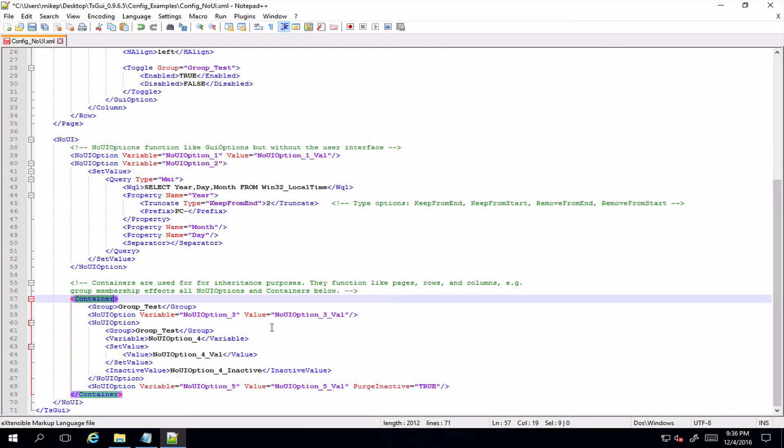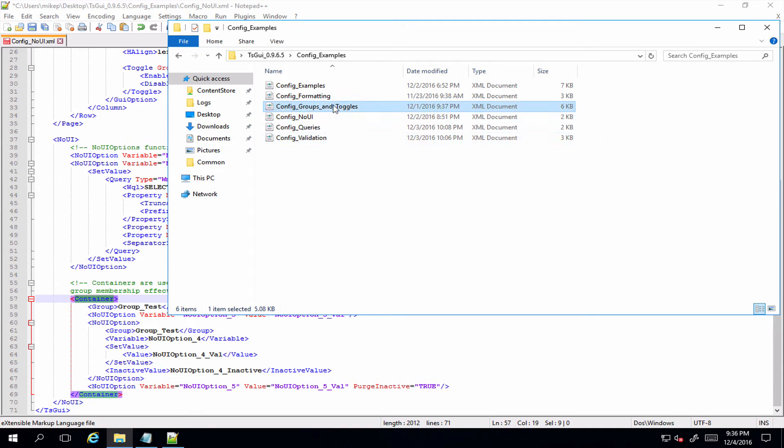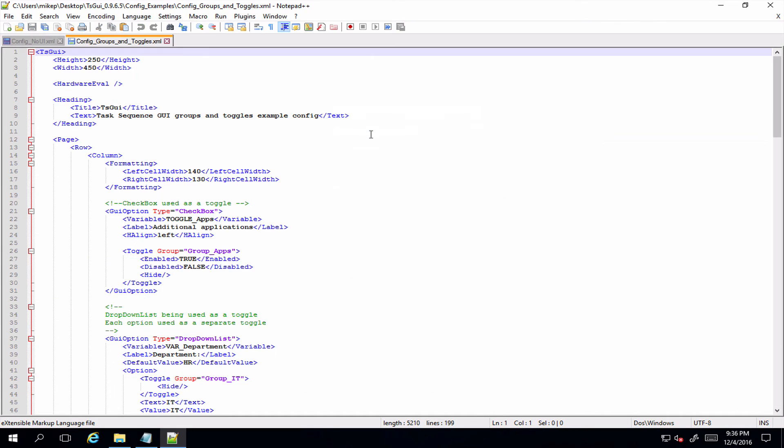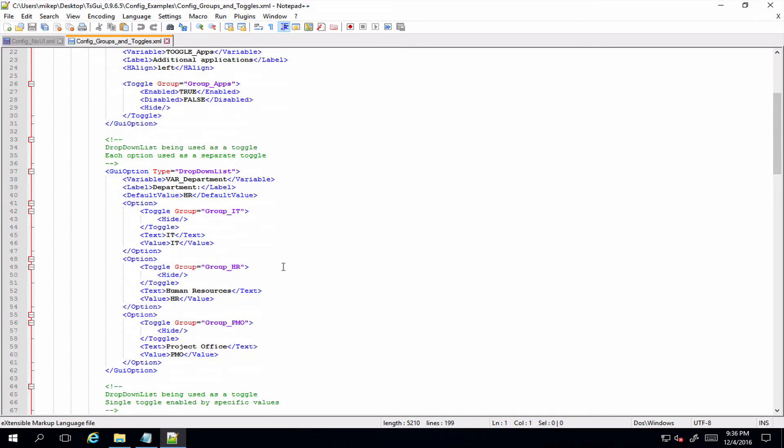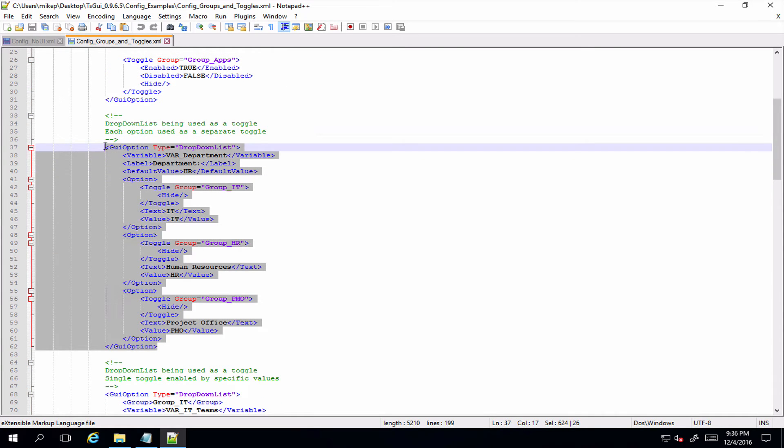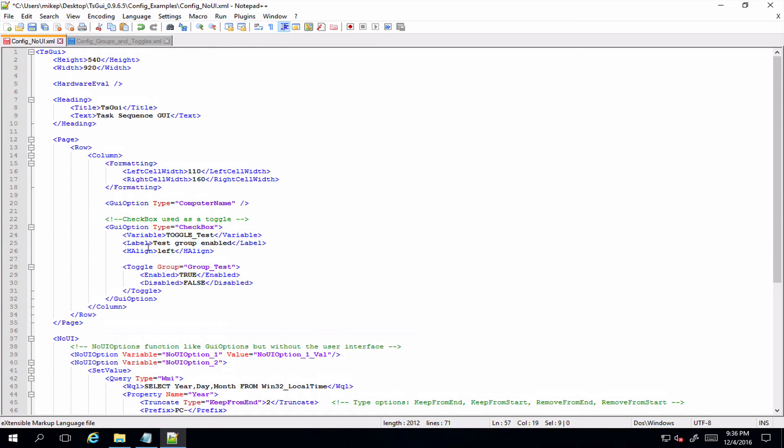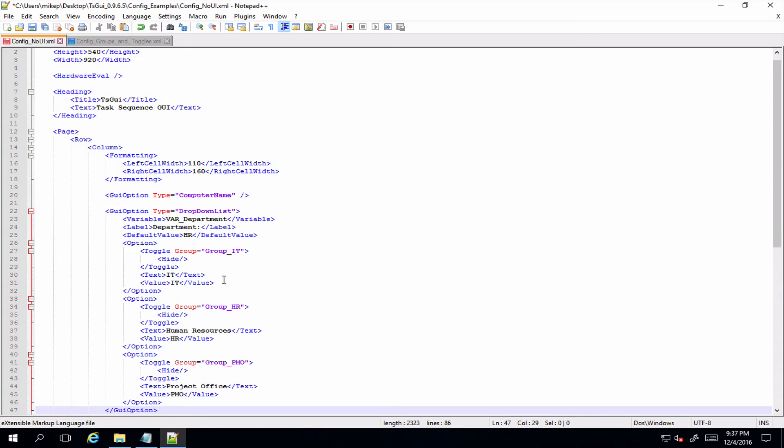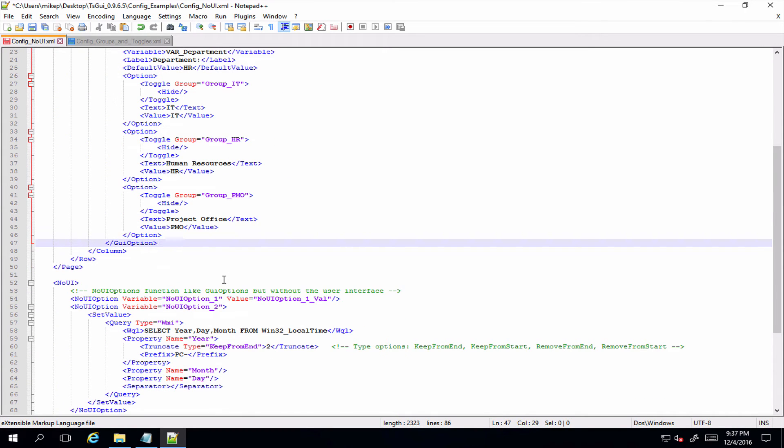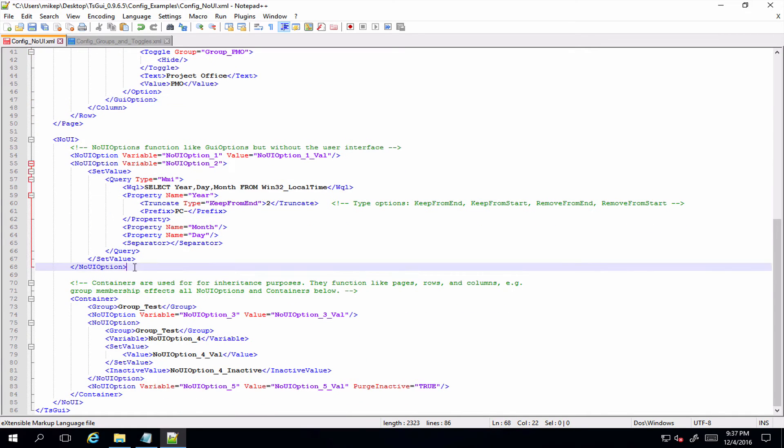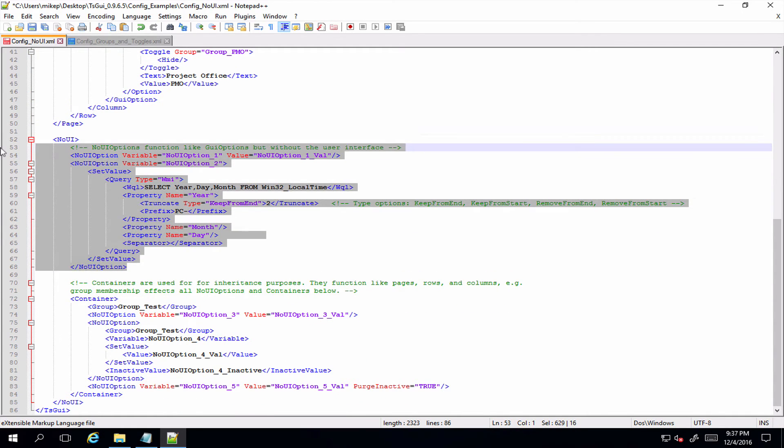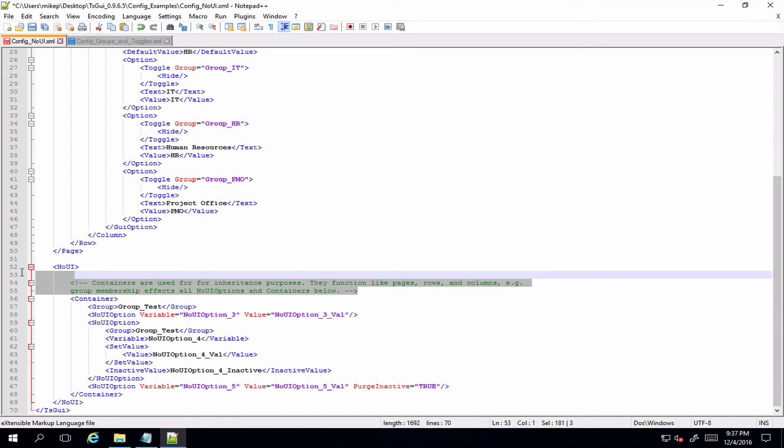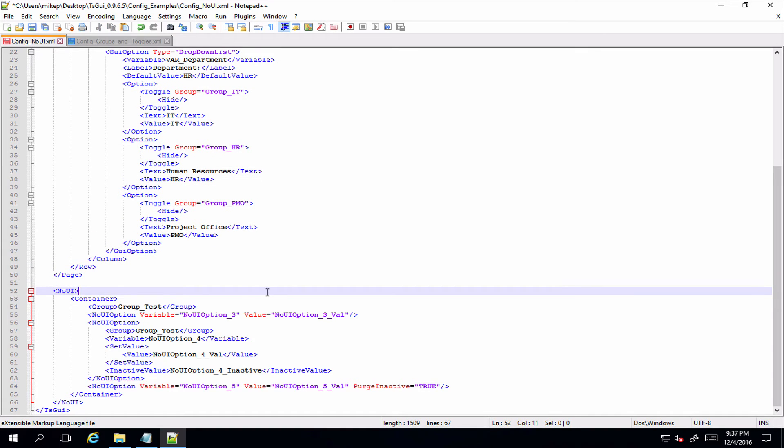Other than that, it's basically the same. So let's whip up a quick test config just so you can see an example of what you might want to do. So let's go into our groups and toggles example and let's grab ourselves a drop-down list, and we will replace our checkbox. And let's leave it like that so if we're doing a bunch of, say if we wanted to create say three task sequence variables depending on the department.